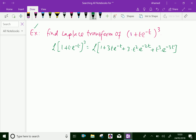Now we can write this as the Laplace transform of 1 plus 3 times the Laplace transform of t, where s becomes s plus 1 by the first shifting property.